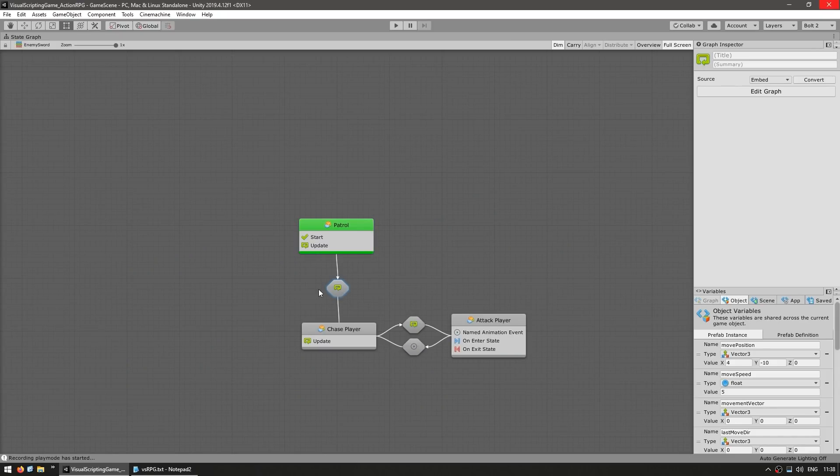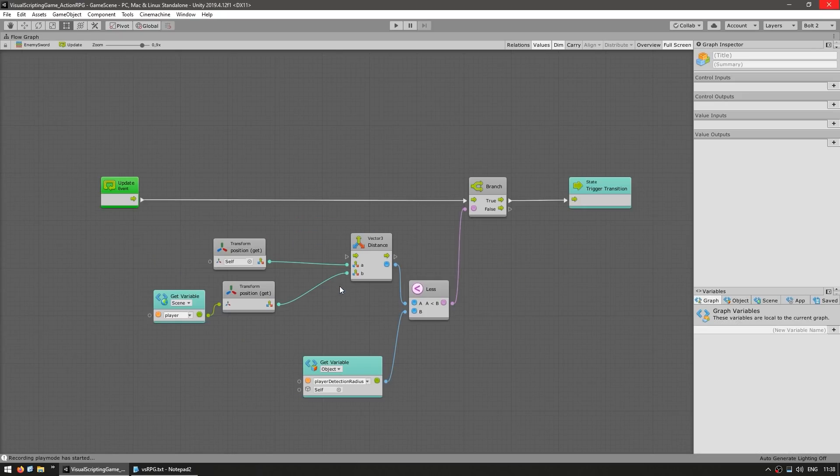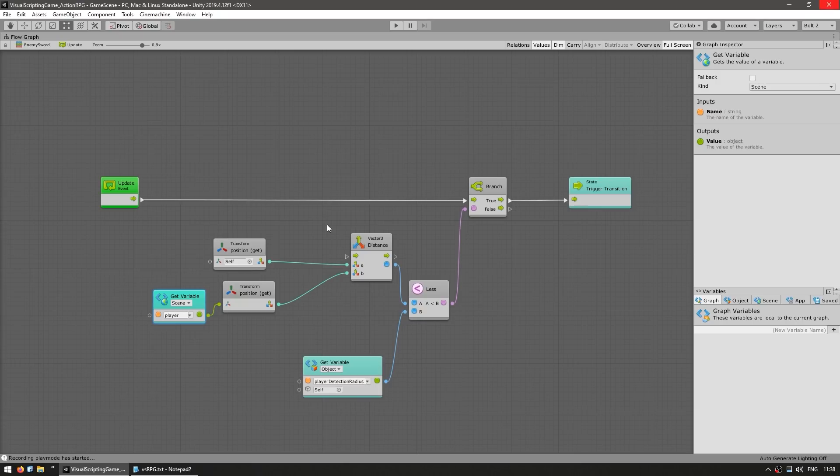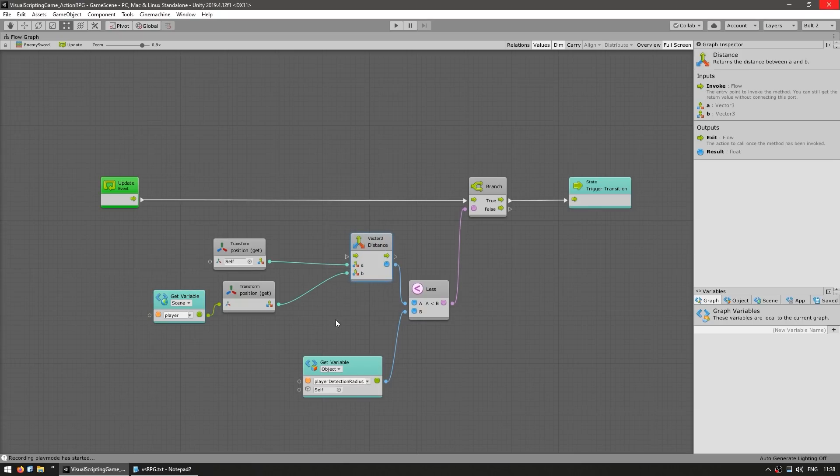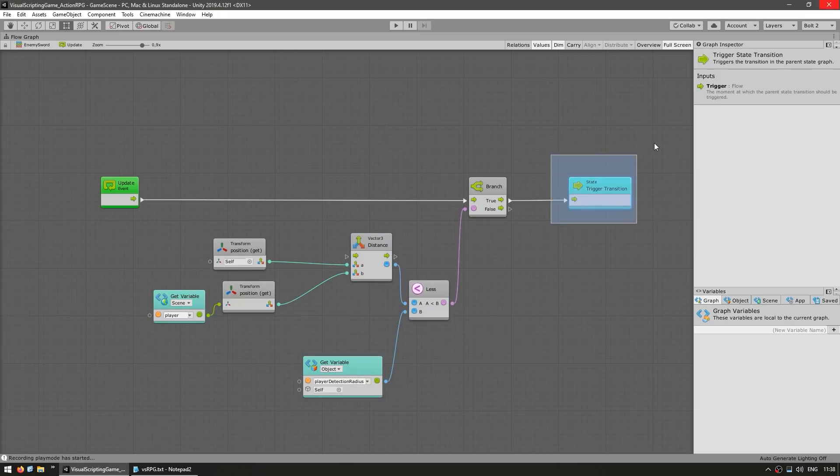Then on the condition to change from patrol into chase. Over here, it simply grabs the player. It does a vector 3 distance. It checks if it is within the player detection radius. If so, then it triggers the transition.